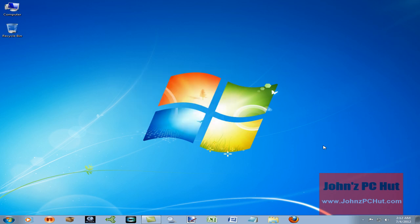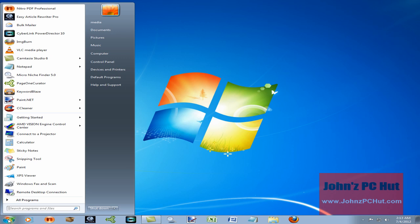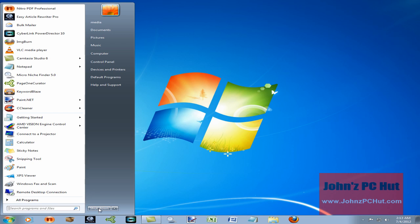So once you've uninstalled the device, uninstalled the device driver, and uninstalled any associated software, the next step is to shut the machine down to remove the old video card and put the new one in. Just click the Start button, click Shut Down, and the machine will shut down. The next part of this process will show us removing the old video card and installing the new one.